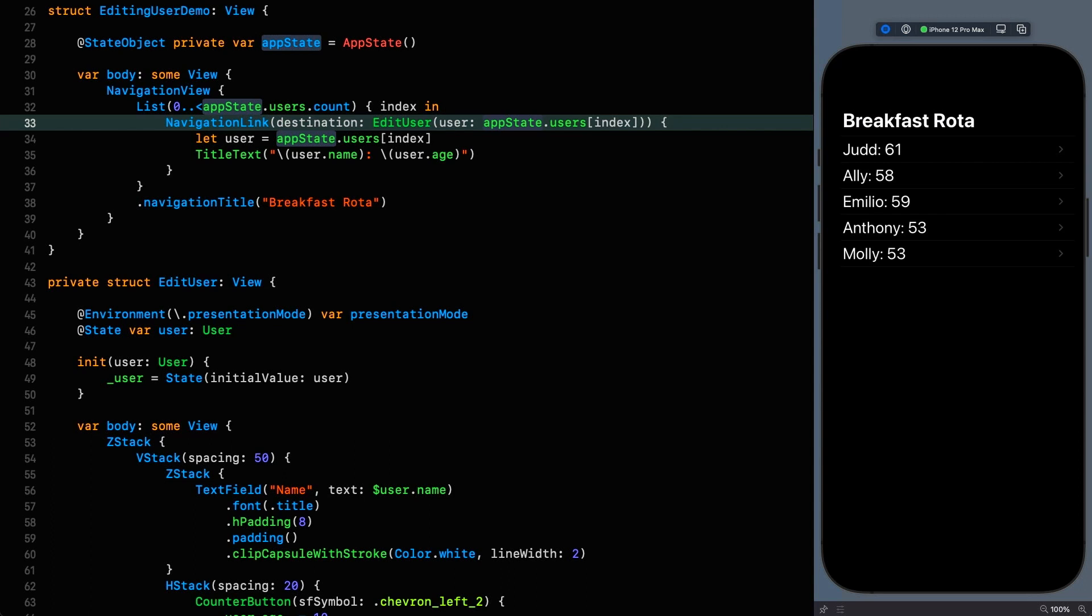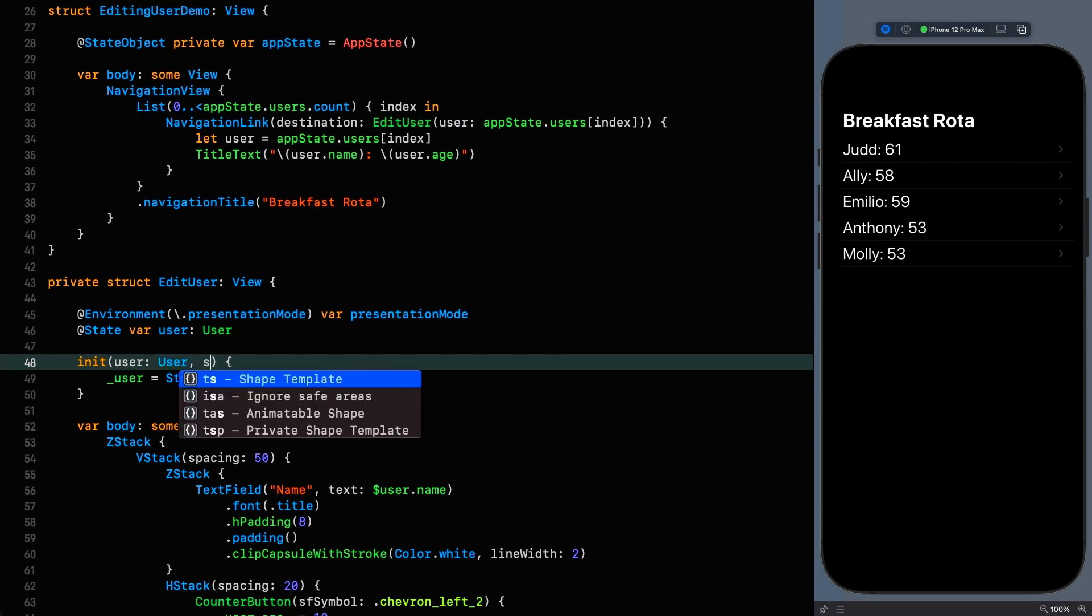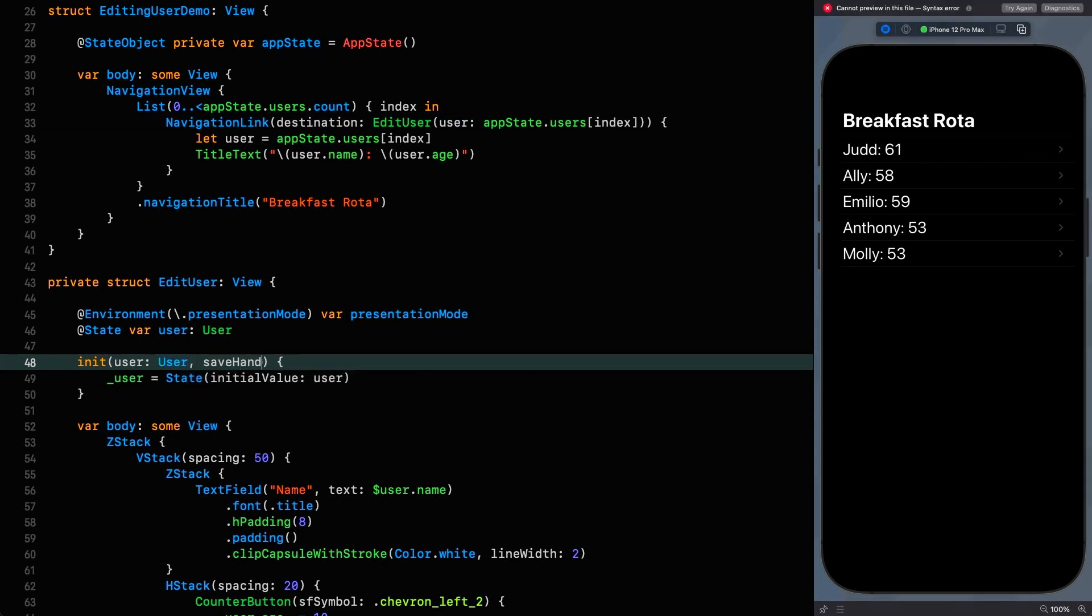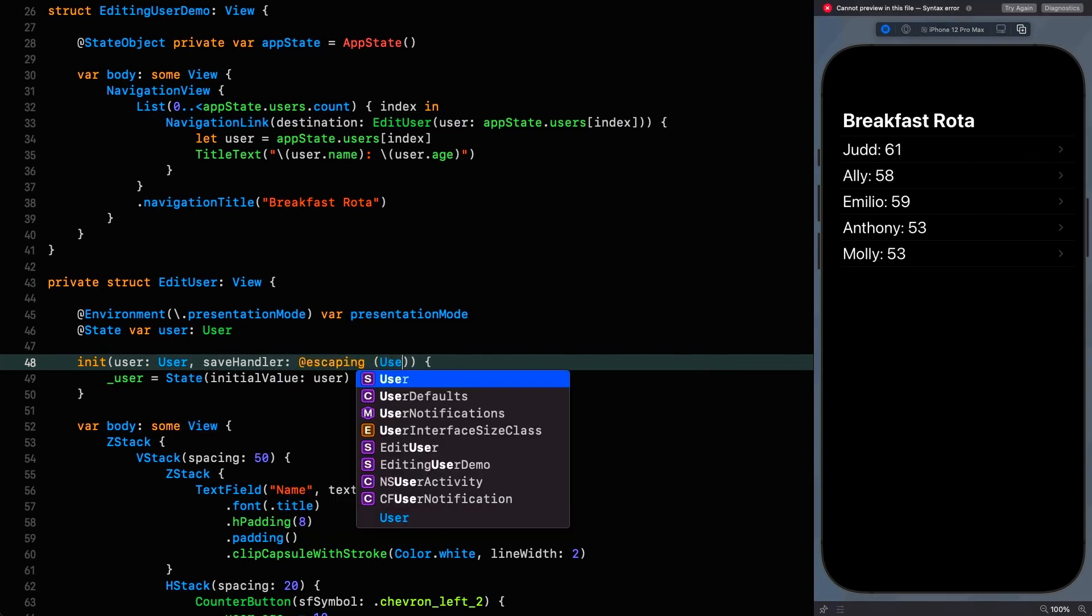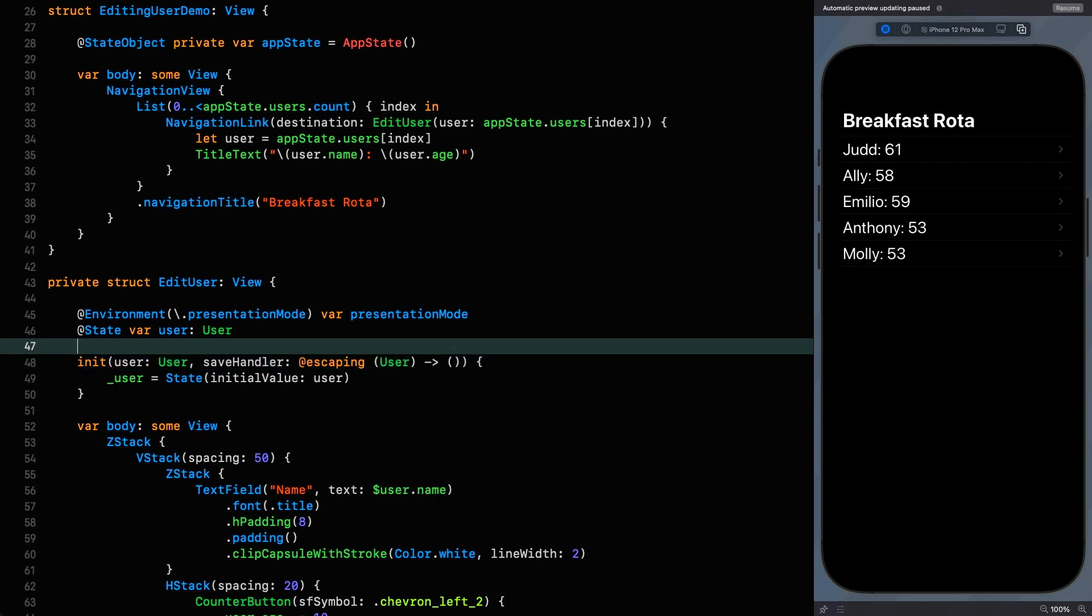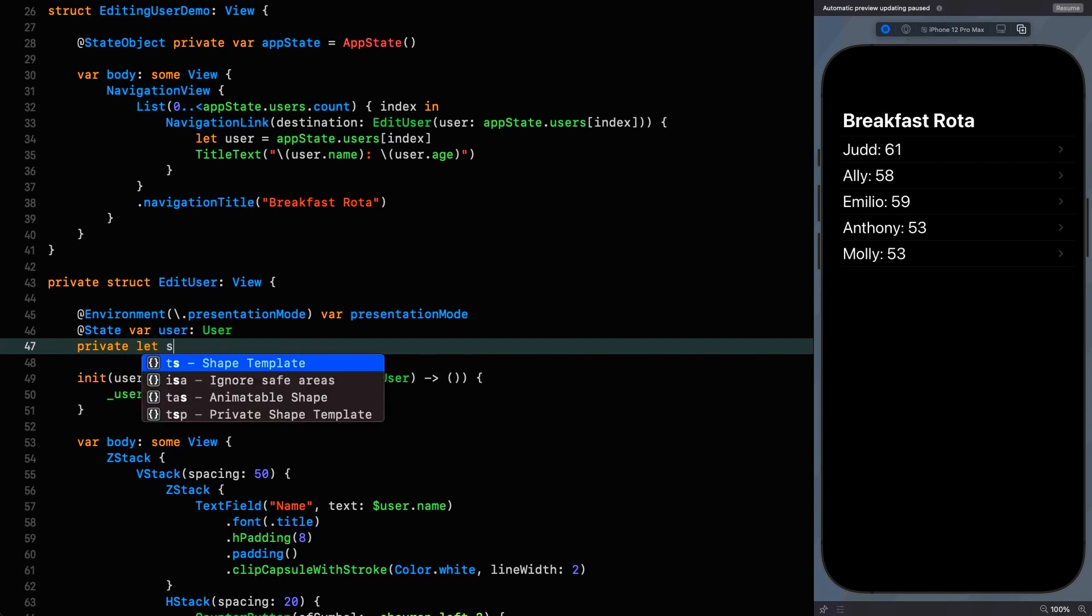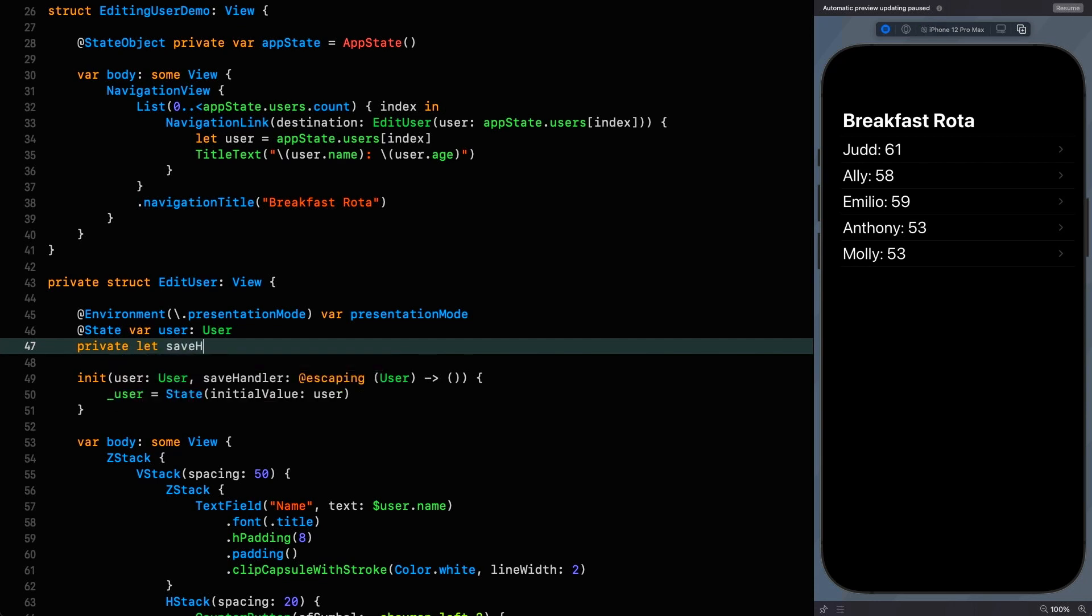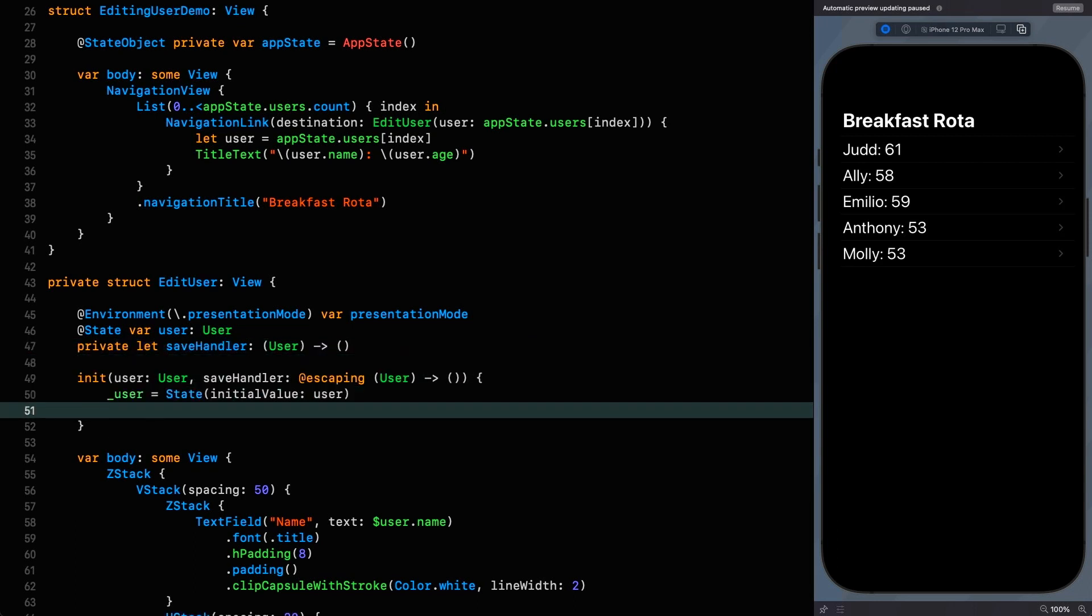And the way we do that is very simple indeed. All we need to do is pass in a callback that's going to handle the saving when we want to say ok. So we're going to make that the last parameter in our initializer so we can use it as a trailing closure at the call site. So we say save handler which is going to be escaping, takes a user and returns nothing and we're going to need a place for it which is going to be save handler with the same signature and then we can set it.